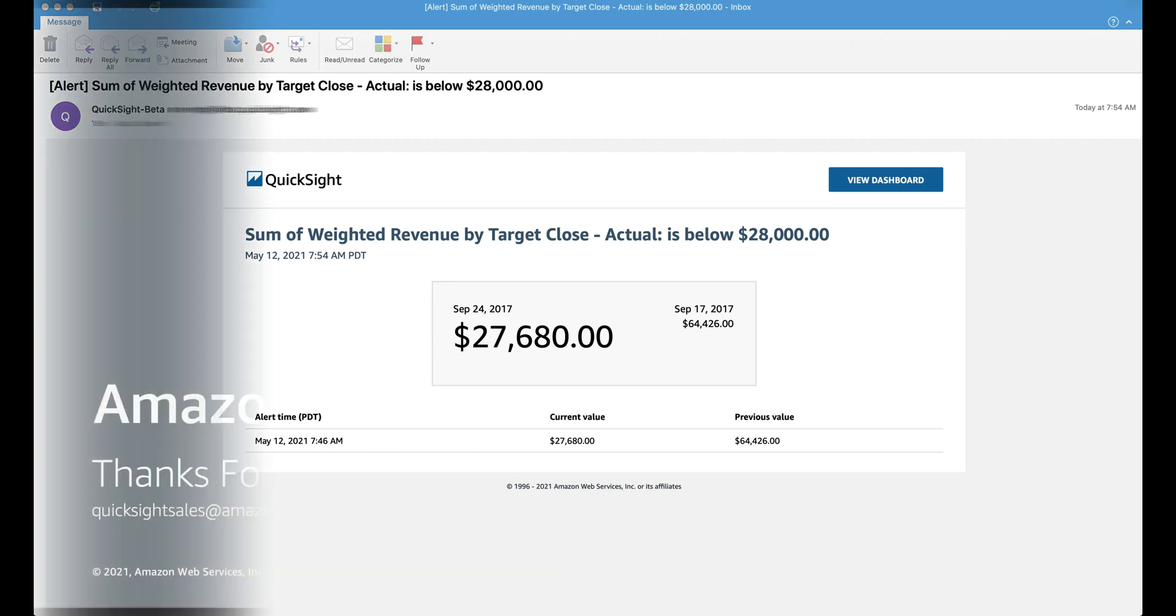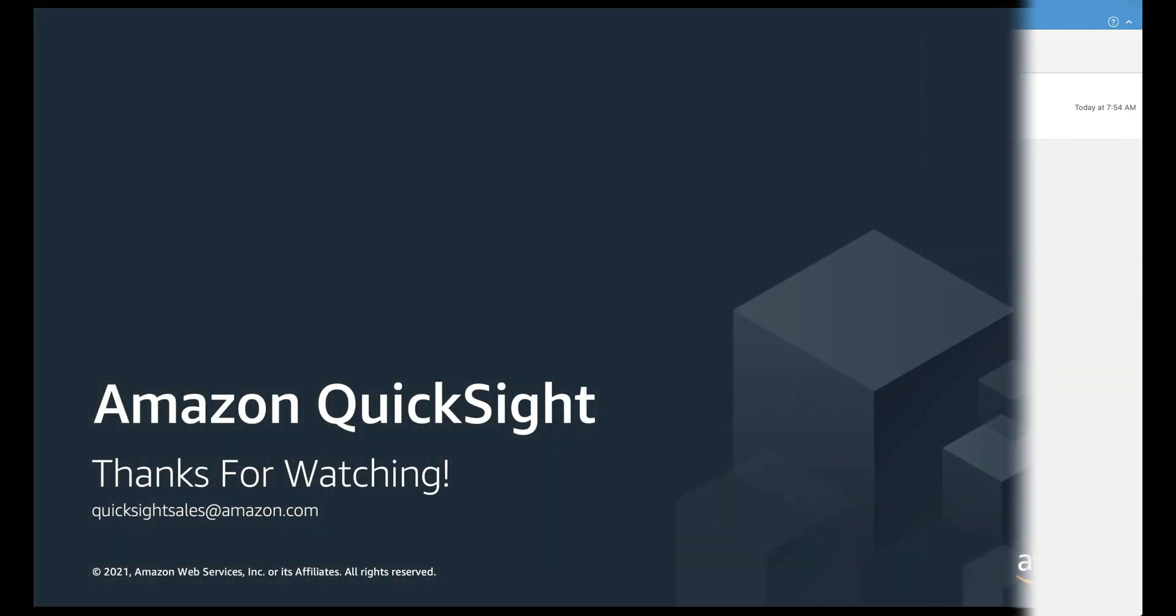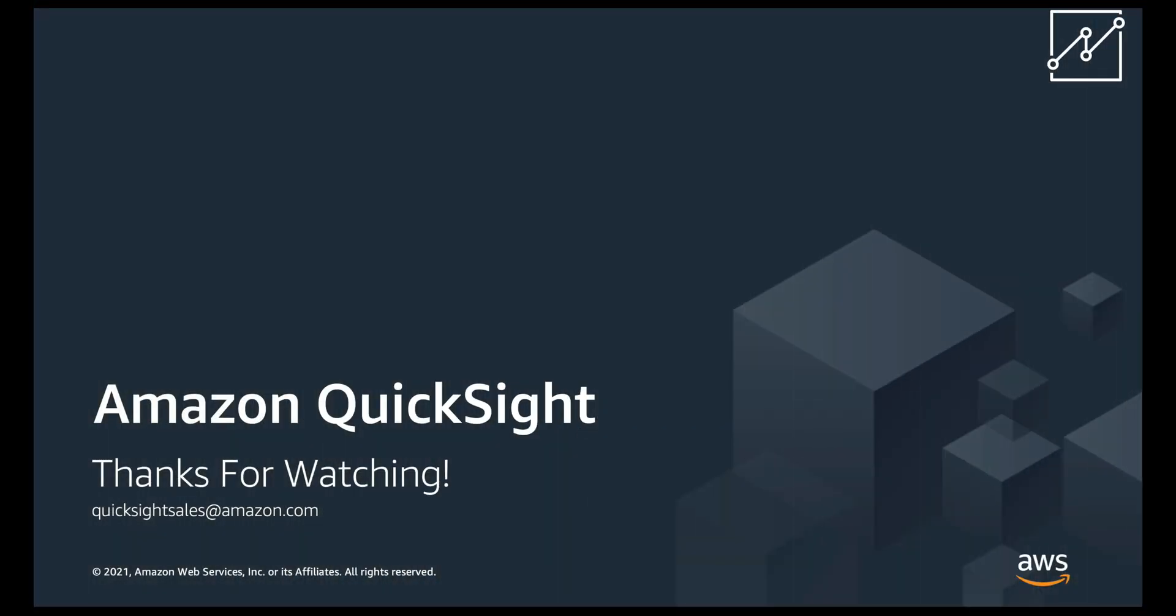To summarize, in this video we demonstrated how to set up threshold alerts to track important metrics on Amazon QuickSight dashboards. This makes it even easier for consumers of Amazon QuickSight dashboards to stay up to date on their key metrics. If you have any questions or concerns, please leave a comment below or reach out to AWS support for more help.